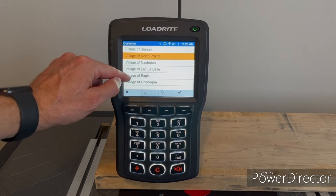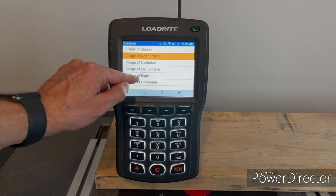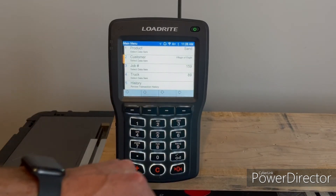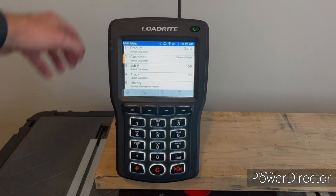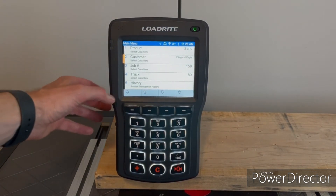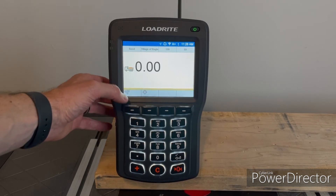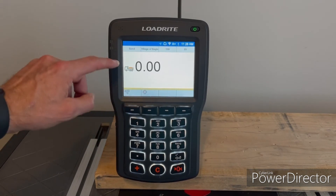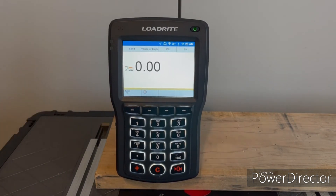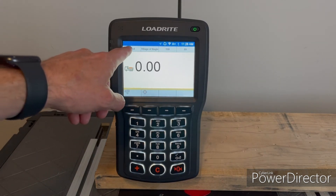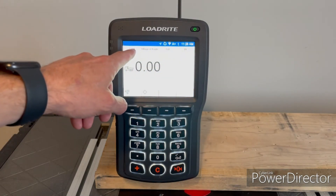Same with customer — if you go to customer and you're on Village of North Prairie and you need to select Village of Eagle, you can just select Village of Eagle and hit the check mark key, and you'll see that it's changed. Then you can just back out to your main screen and start your loading process.